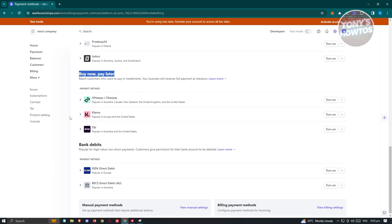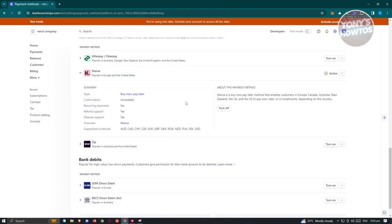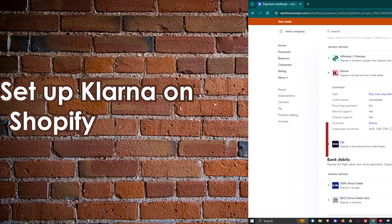Locate Klarna and click on the 'Turn On' button, which should activate your Klarna. If you want to view more settings about it, you could expand that option. And from here, you should be all set.